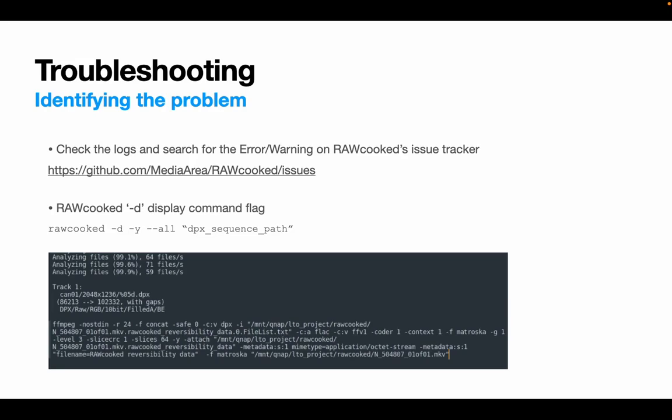This specific example has gaps in the sequence. So RAWcooked is using a concatenation list of DPX file to launch FFmpeg, as FFmpeg cannot encode an image sequence if there's a missing sequence number. So that's shown here as n504807 through to .0.filelist.txt.